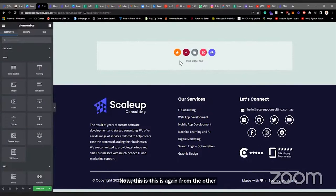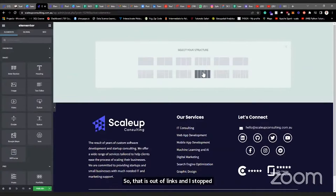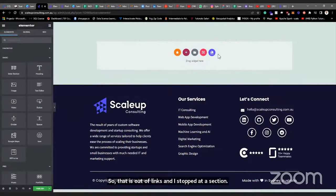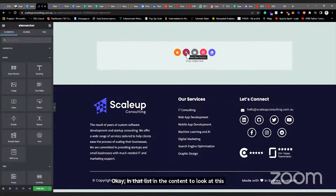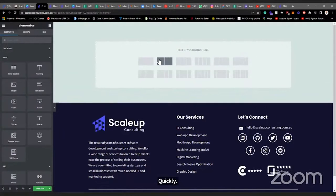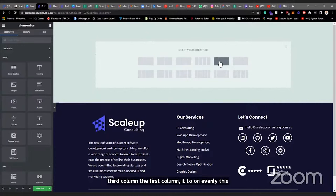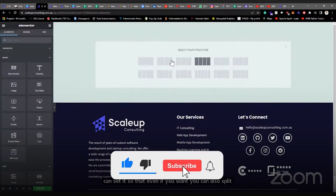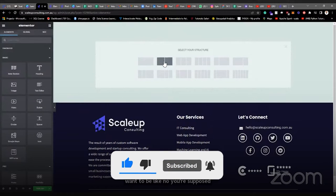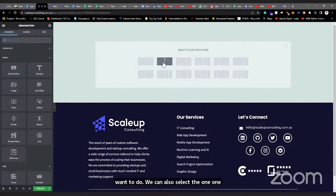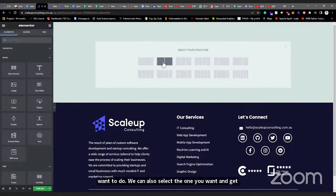Let's start. Click this plus icon — the tooltip says 'Add Section.' When you click the page, you select the structure you want: a one-column structure, two-column, three-column, four-column, or an unevenly distributed structure. You can set whichever you want. Know that even if you choose one column, you can always split it later. But if you already have in mind what you want to do, you can select the structure and get to work immediately.